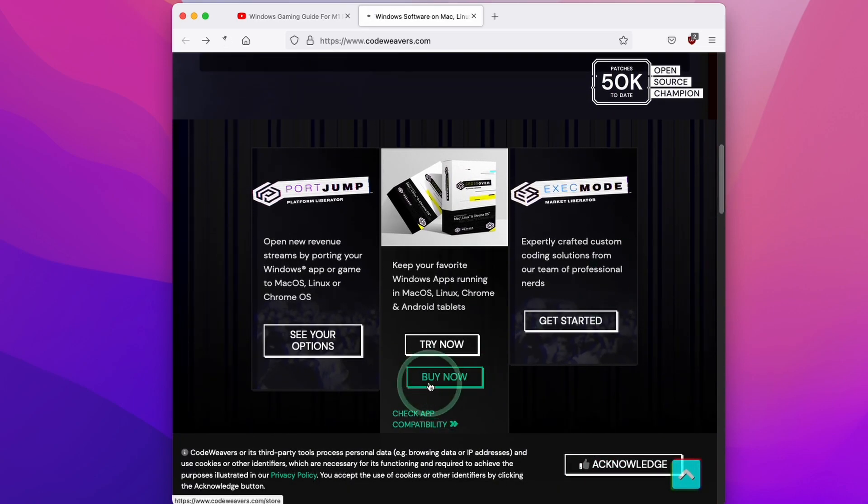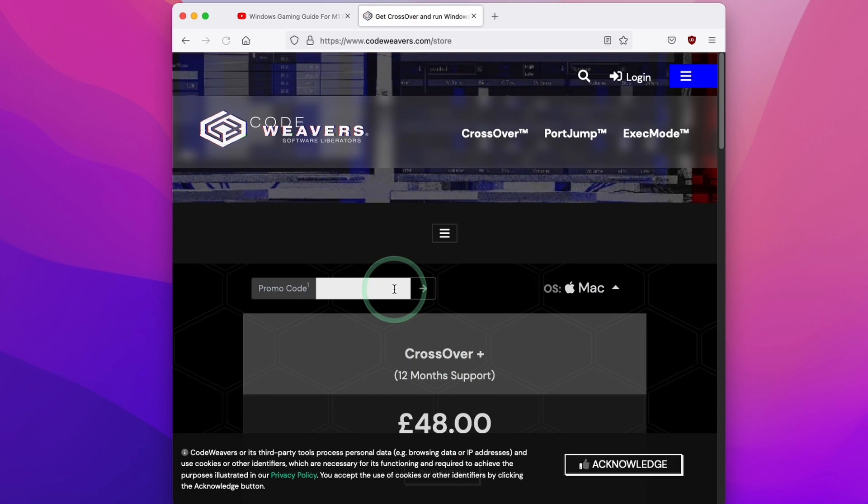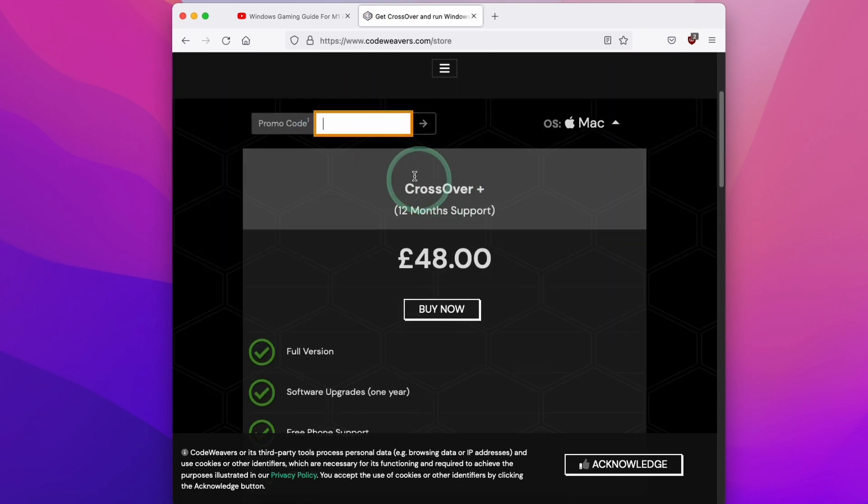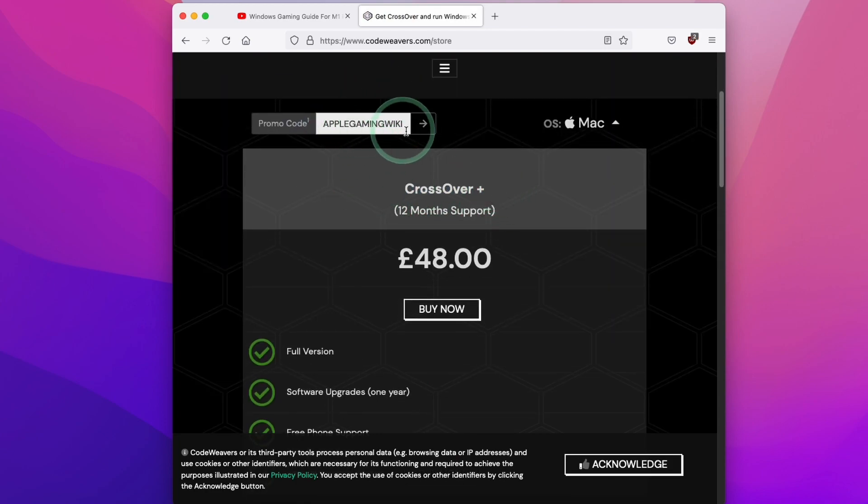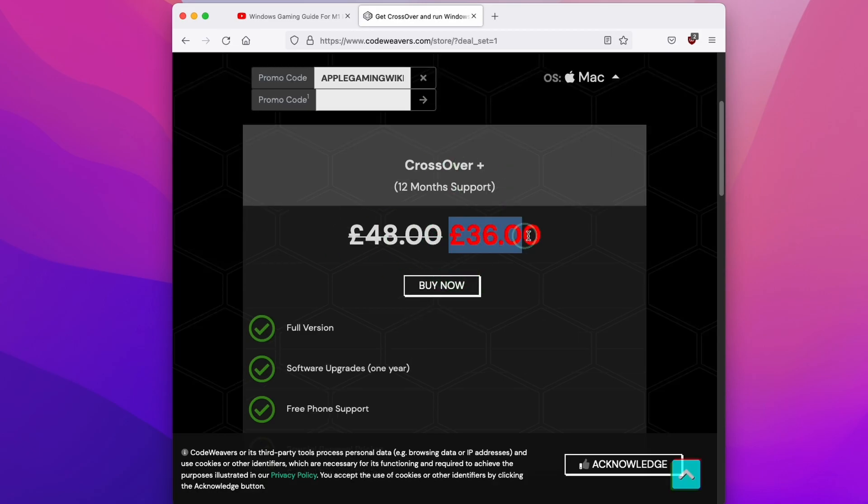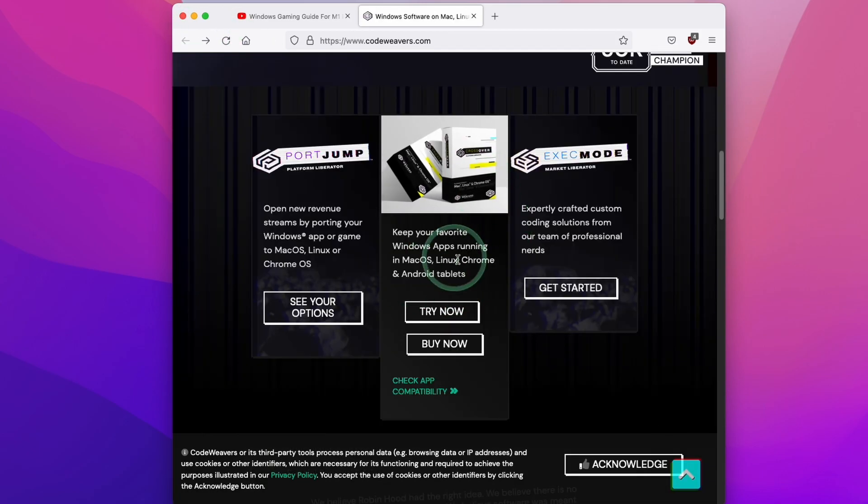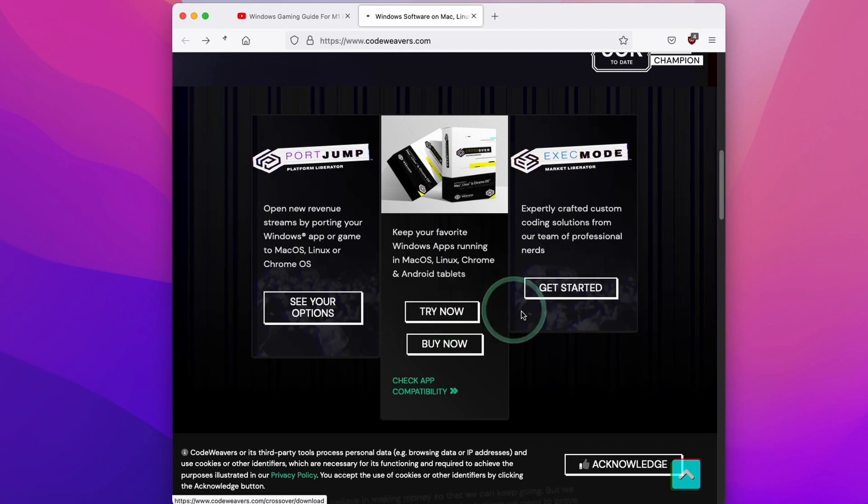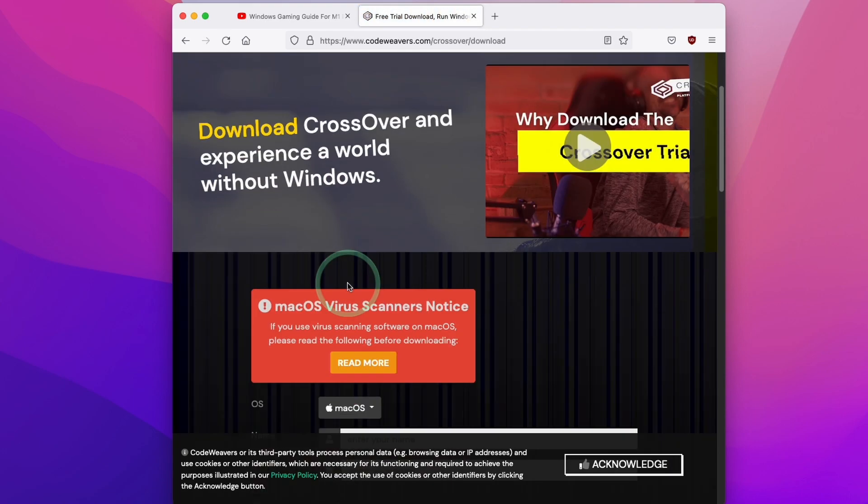Now if you do decide to buy, you can click the Buy Now button and I do recommend that you buy the Crossover Plus version. If you use the code AppleGamingWiki, you'll receive a 25% discount. However, you can also trial the software for free for two weeks. So you can also click the Try Now button.